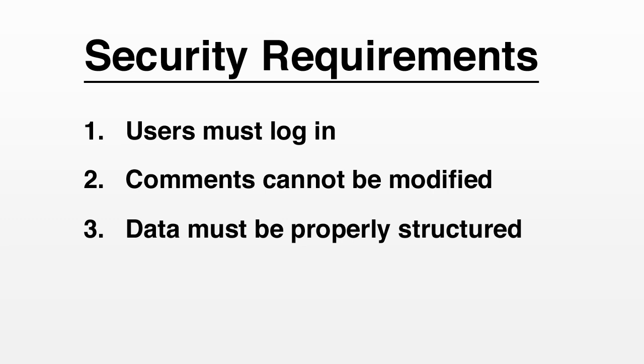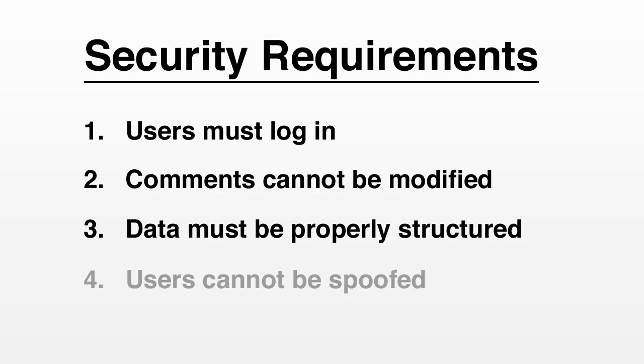Third, we want our comment data to be properly structured. It should contain a user ID and a string. And finally, we want to prevent users from spoofing one another.